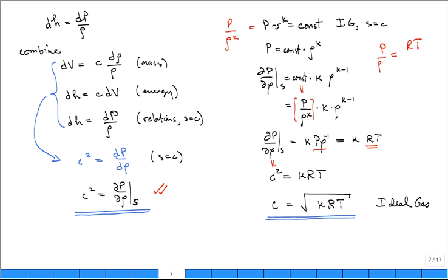In chapter 9 there's a nice table: if you have an ideal gas with constant specific heats undergoing isentropic processes, you can relate P and V, P and T, and T and V using those isentropic relations.